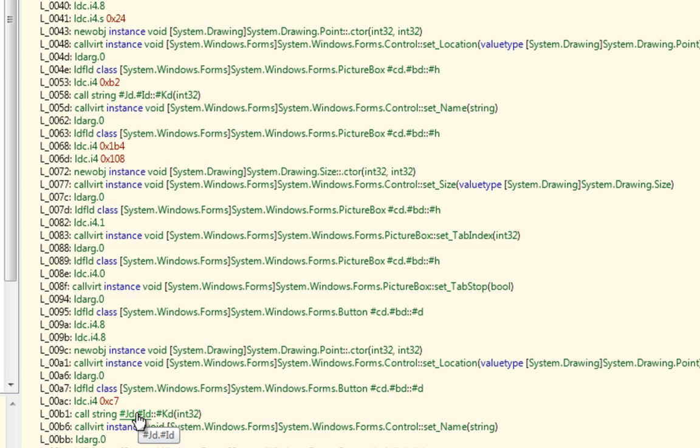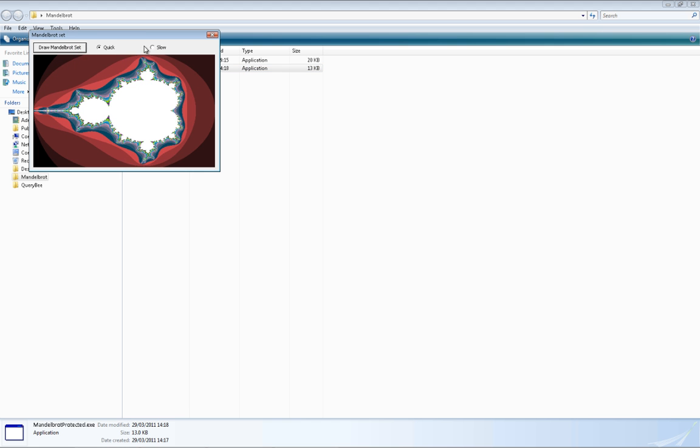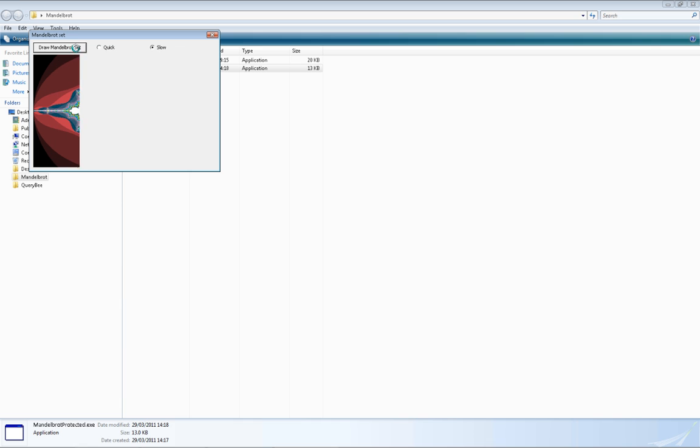And just as a final check, let's run the application. Yep, it still works exactly as it should.